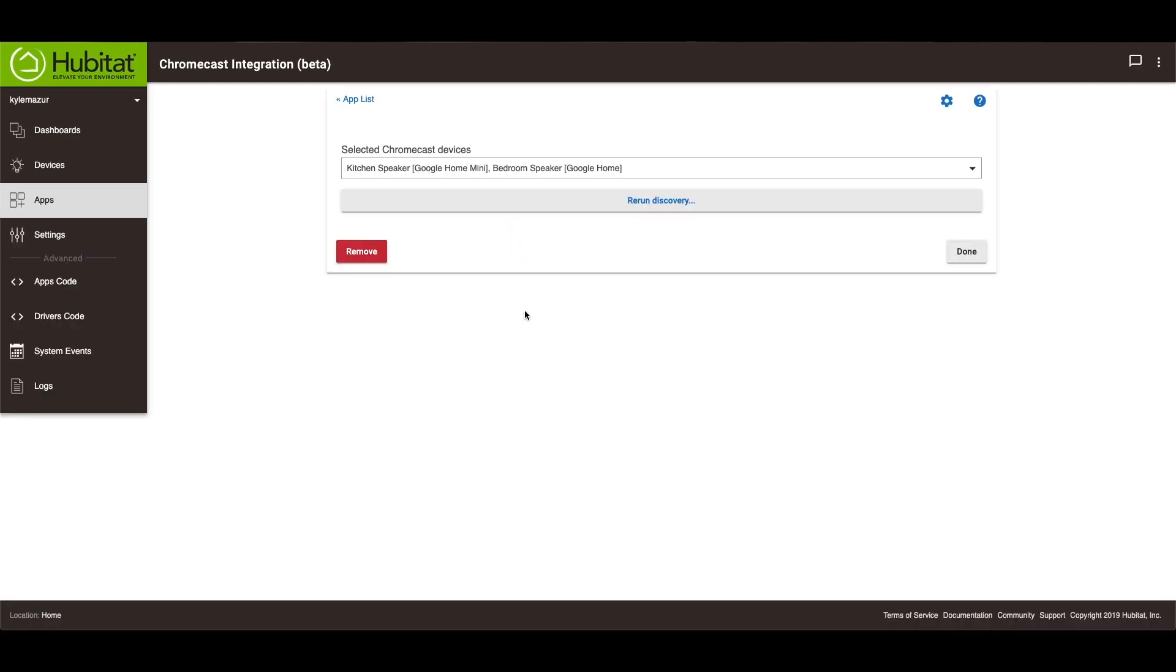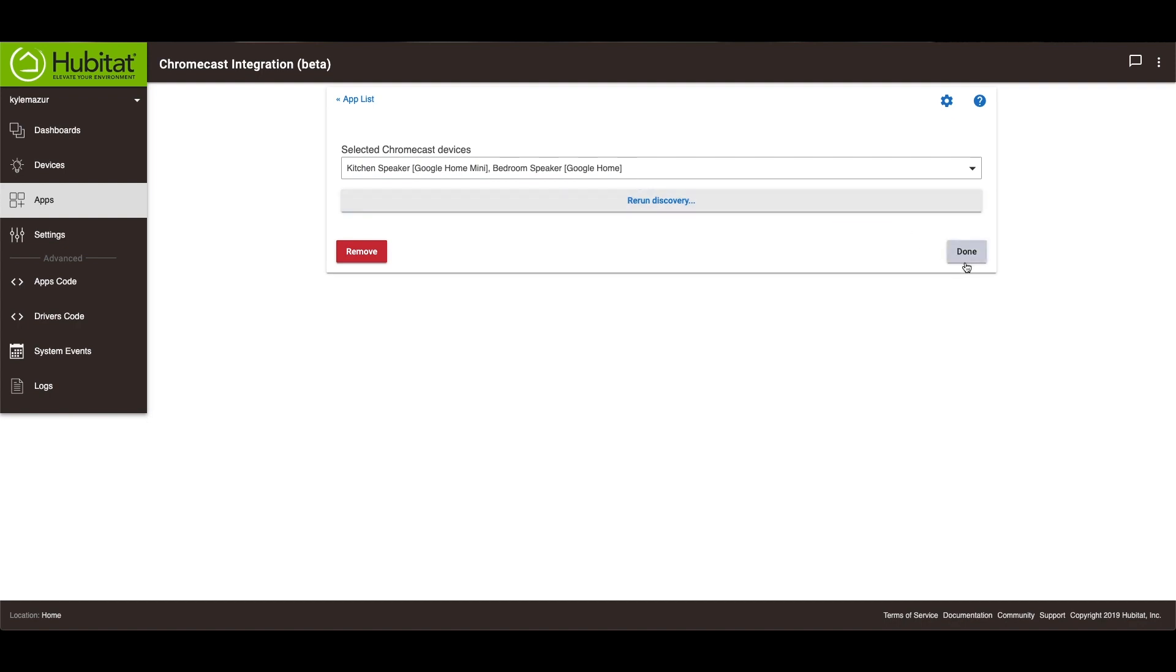As you open it, it's going to search for your speakers. In this case, I have two. I have one in my kitchen, one in my bedroom. If you've added a new one, you just hit the rerun discovery button and that'll add the new device.